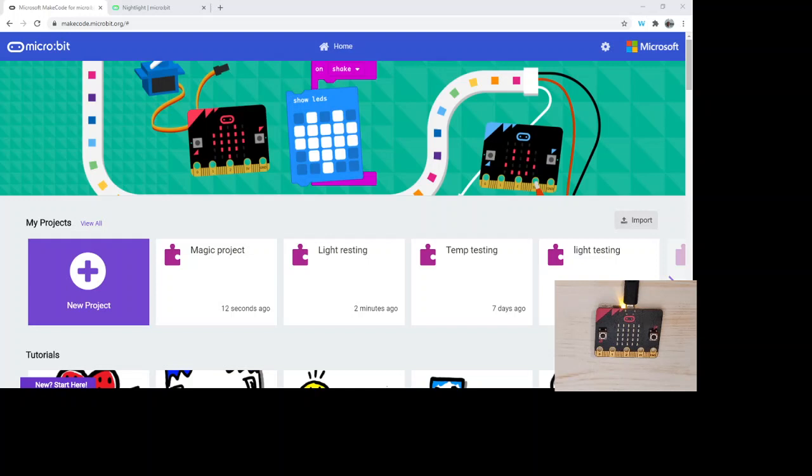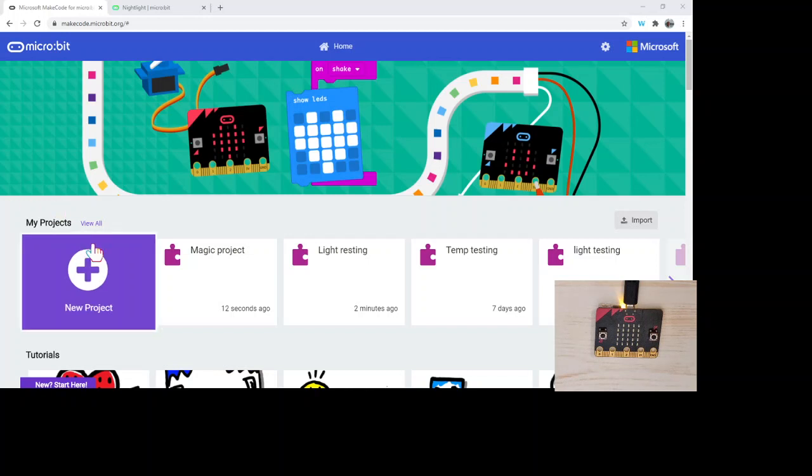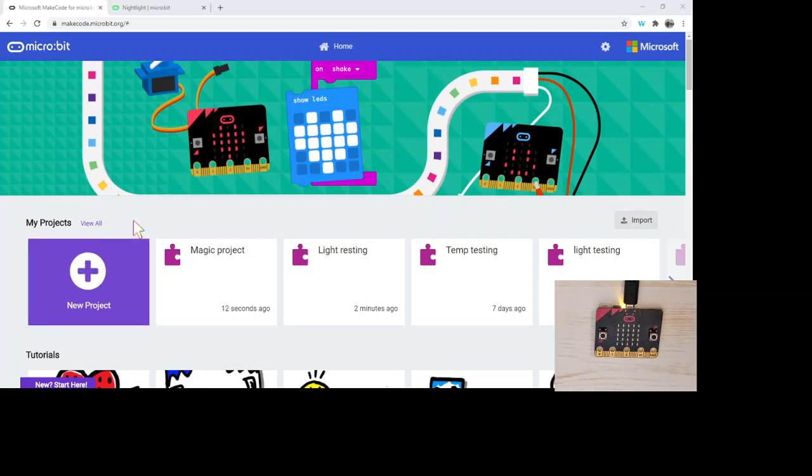Hi and welcome to our instructional tutorial on how to use the temperature sensor on the micro:bit. I'll talk a little bit about the temperature sensor on the micro:bit.